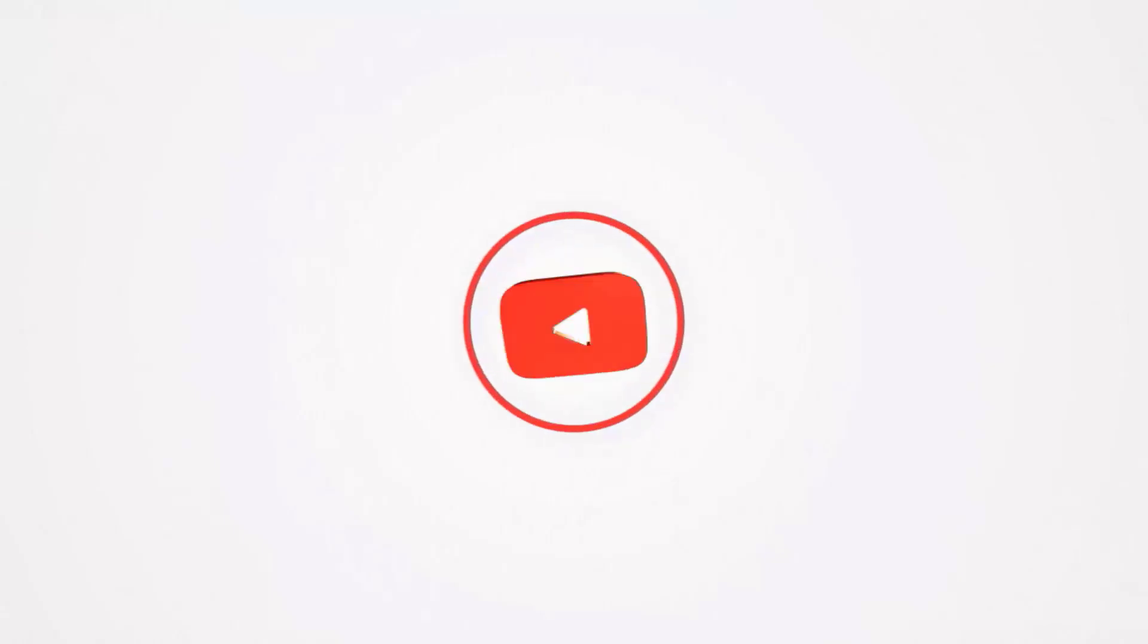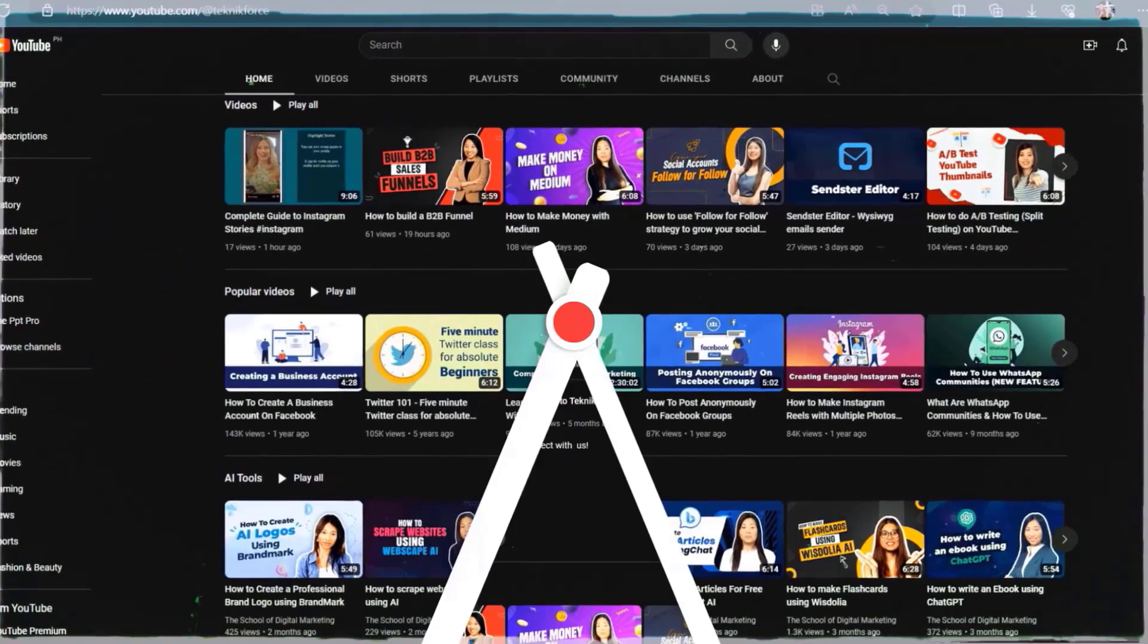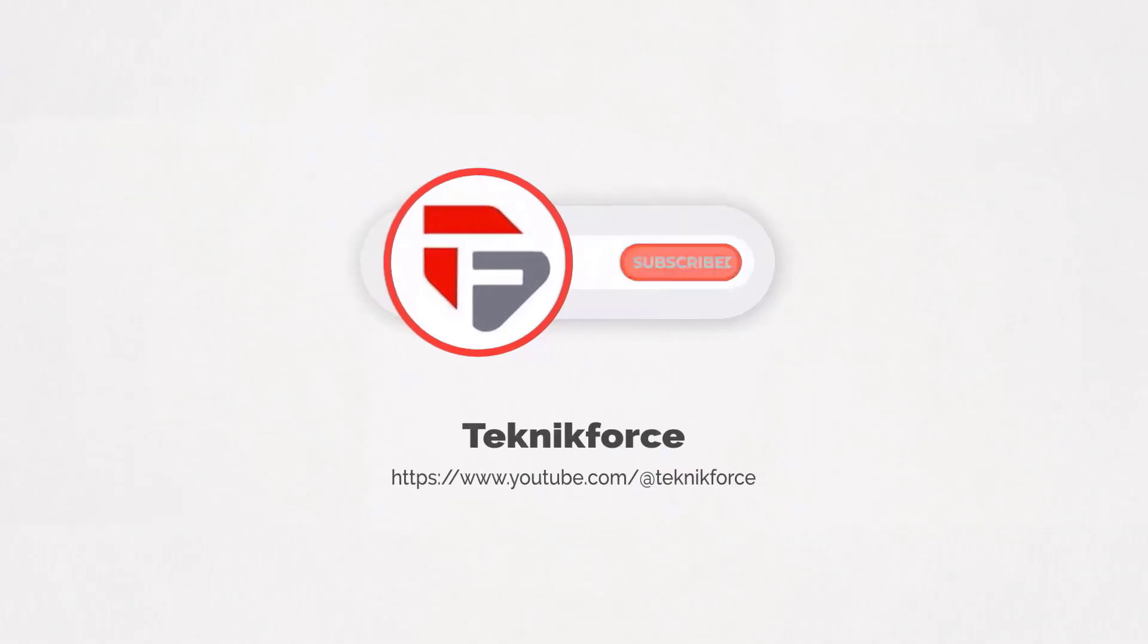Welcome to our channel. We are Technic Force and we help grow your business online. Please hit the subscribe button to get more updates.